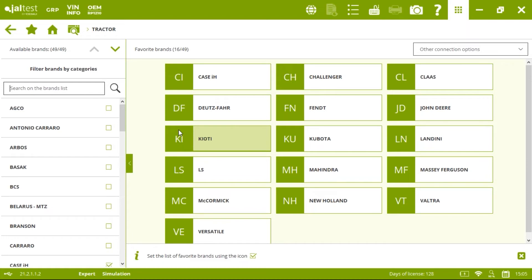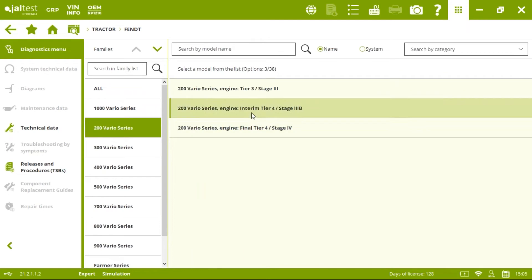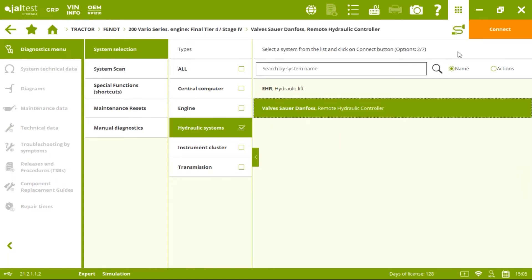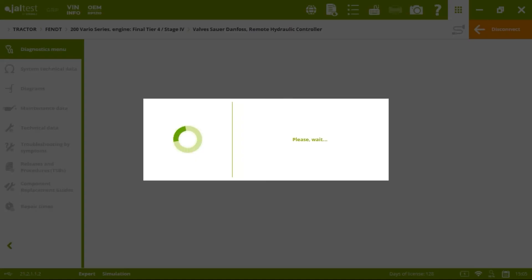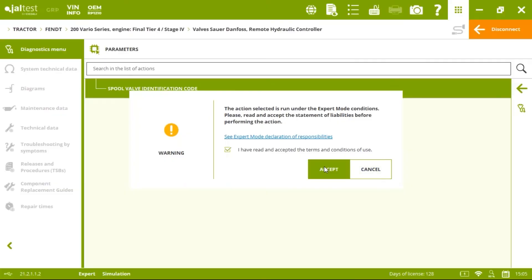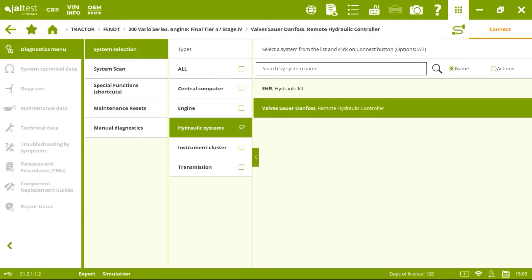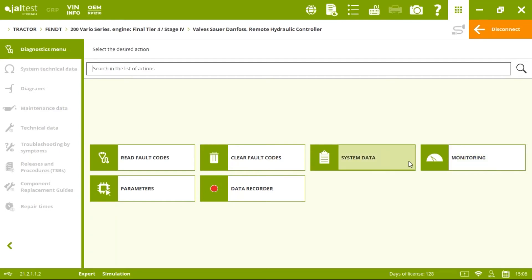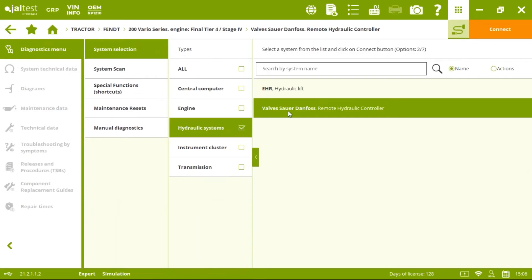Before that, if we come here to this fence and go to the hydraulic systems, we see the Sauer Danfoss valves — we will connect to it. Then we go to parameters, spool valve identification code, and here we see how it works. The spool valves are usually located on the backside of the tractor next to the hydraulic system, but we can also find them on the front side, giving hydraulic power to front implements, and also on the side.